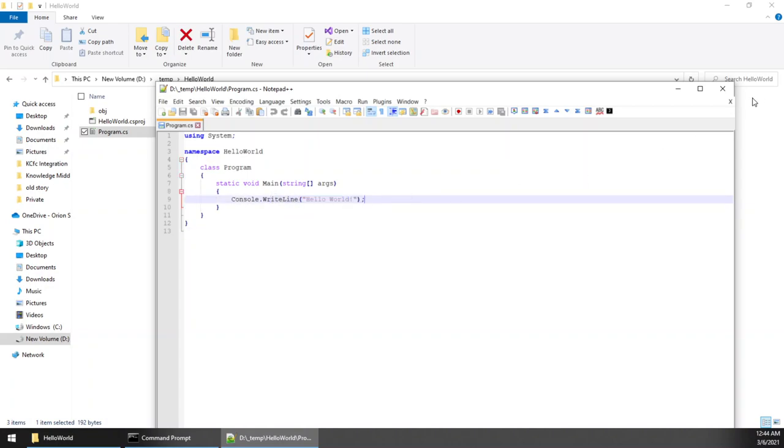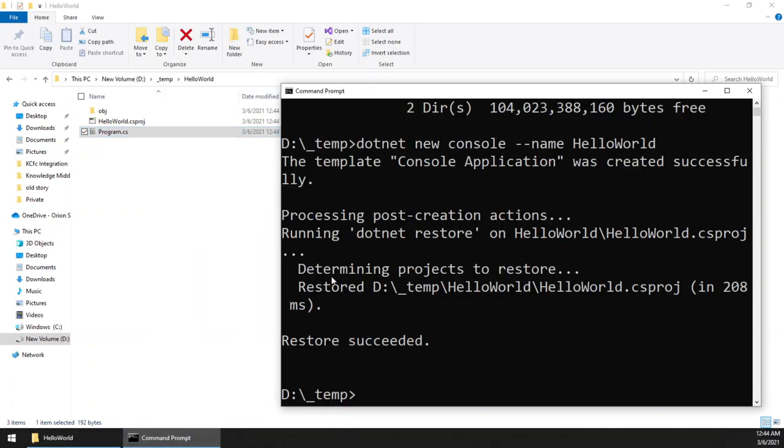Now let us see how we can execute this program. So .NET needs a two-step building process. One is the build command, and for execution a run command is also there.